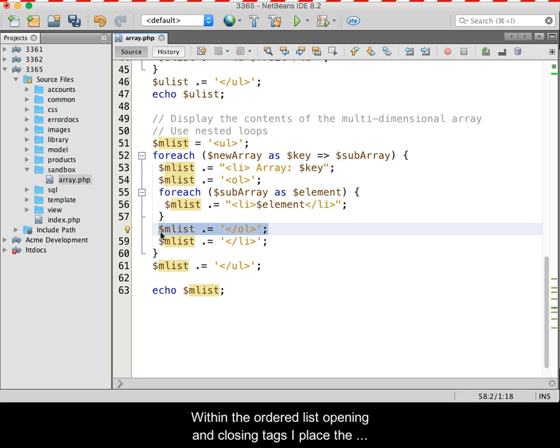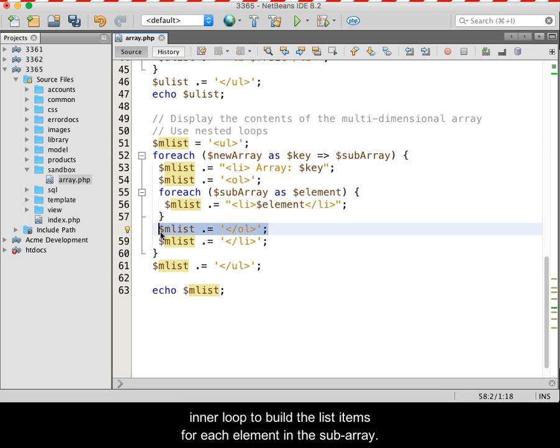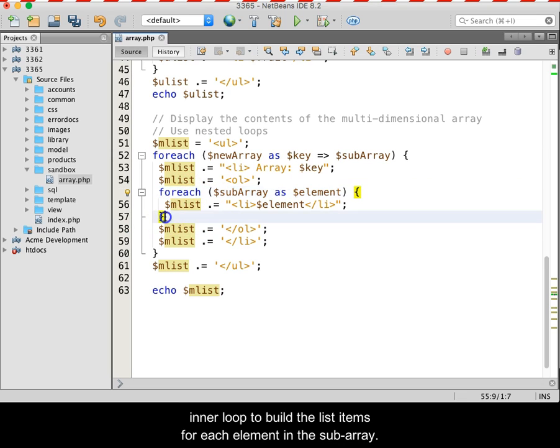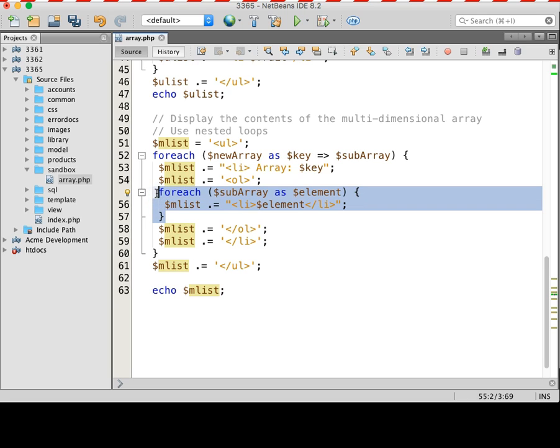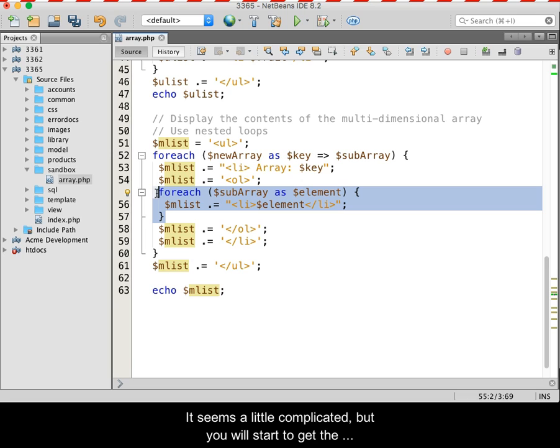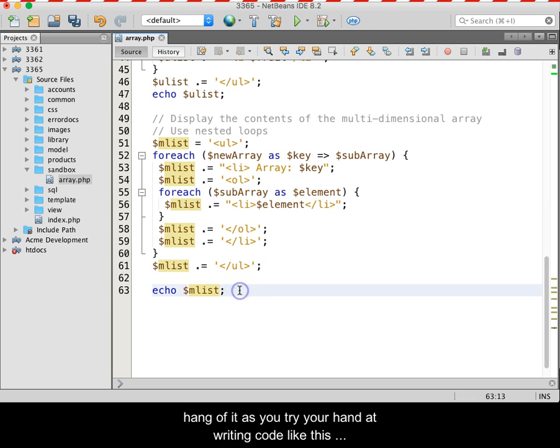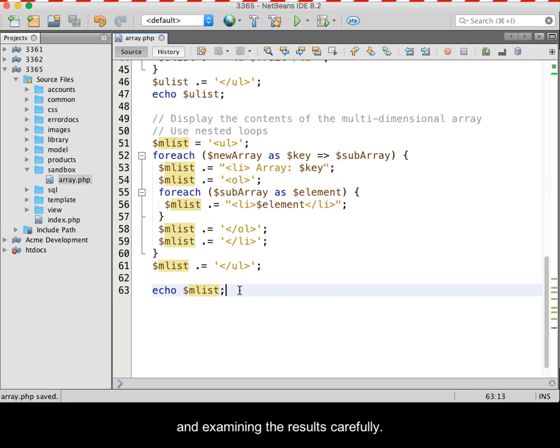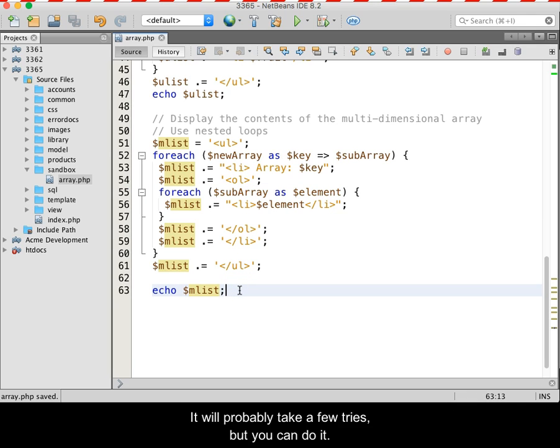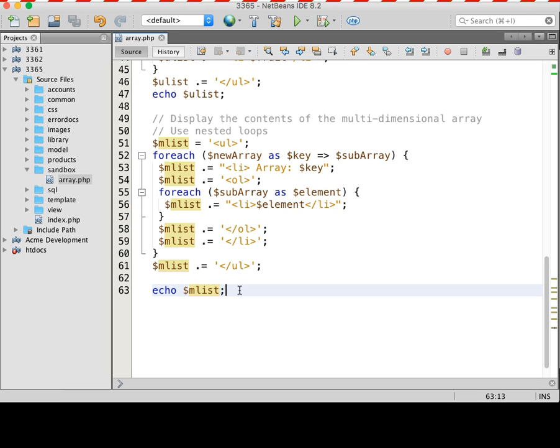Within the ordered list opening and closing tags, I place the inner loop to build the list items for each element in the subarray. It seems a little complicated, but you will start to get the hang of it as you try your hand at writing code like this and examining the results carefully. It will probably take a few tries, but you can do it.